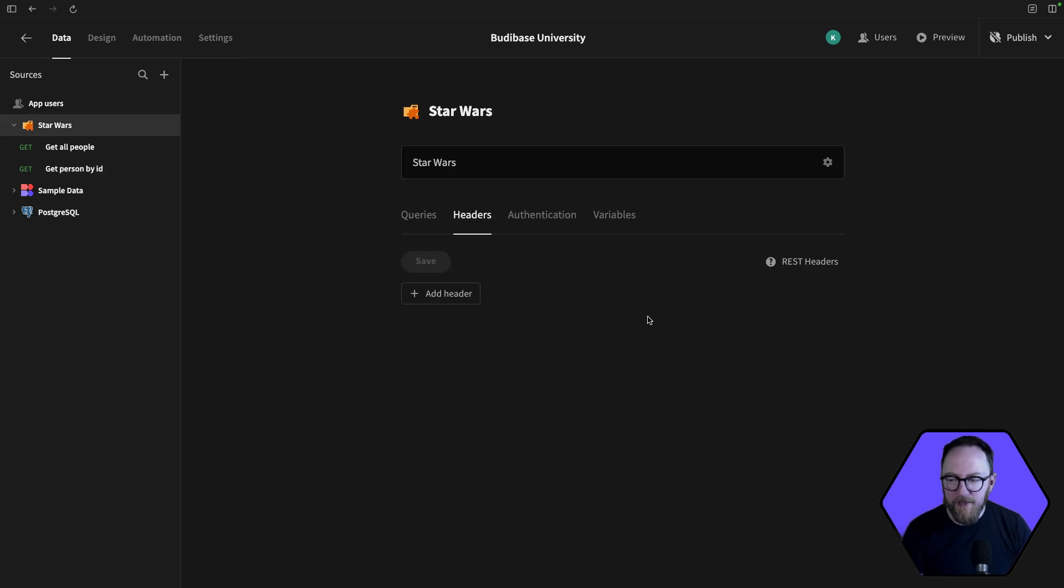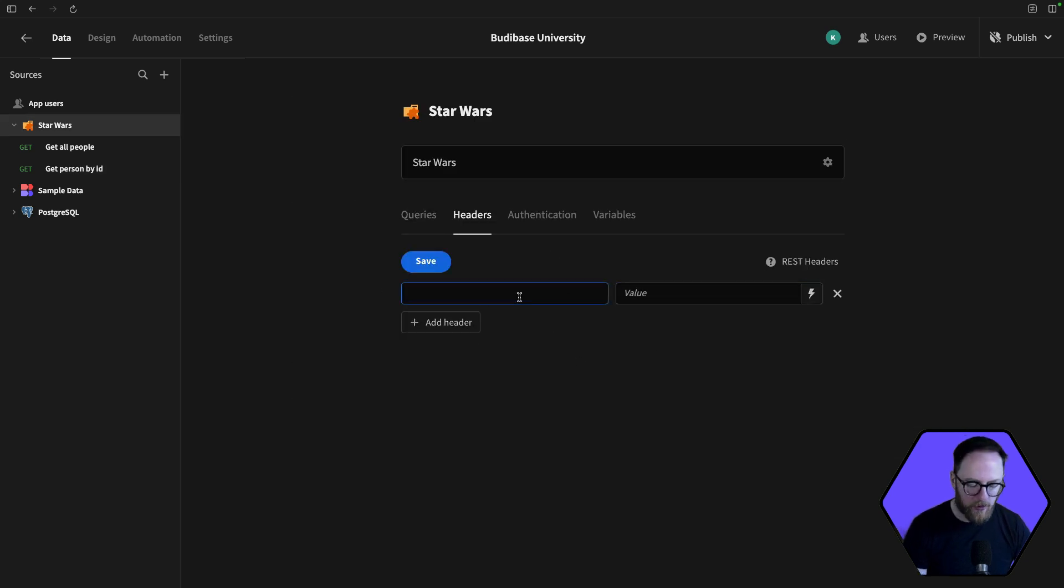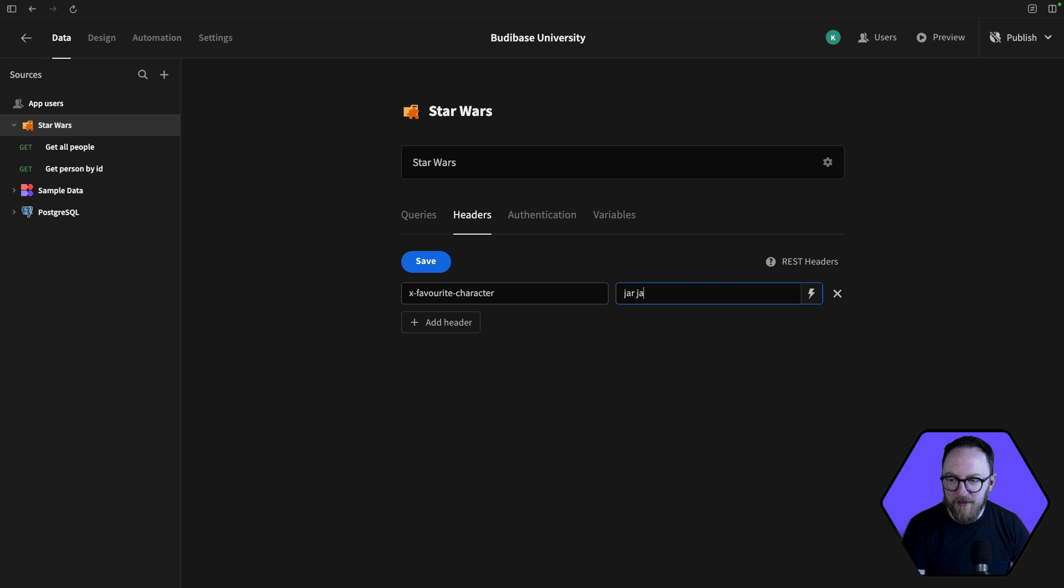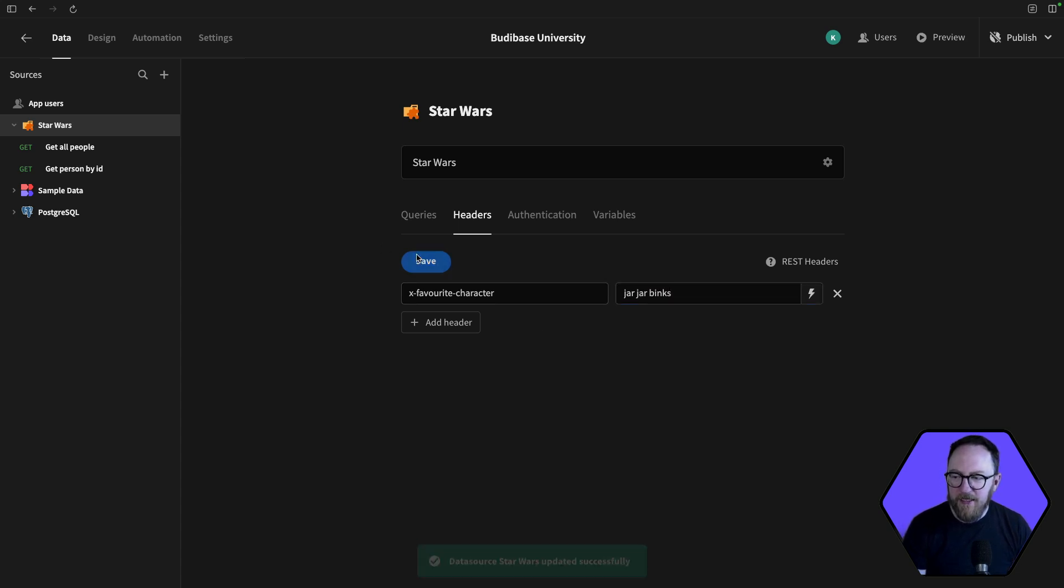We have headers, which we can add and we can set. This is global headers. So this could be, you know, favorite character. And we could say that our favorite character was maybe Jar Jar Binks. It's a lie, but we could say it. And that's going to be sent now with every request.